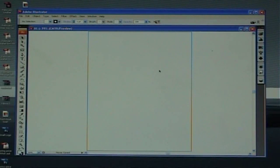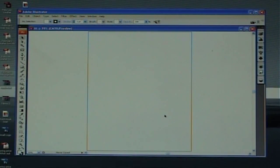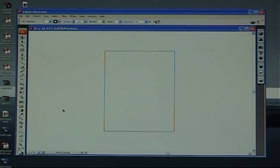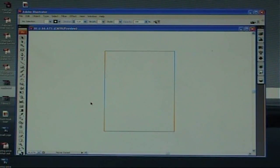Now this area in here is your pasteboard. This is basically your document once it's finished. It's a little tight to see there, so I'm just going to hold the control down and click minus. That brings it into view.